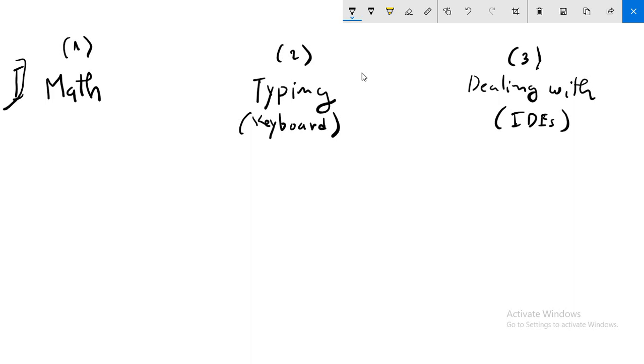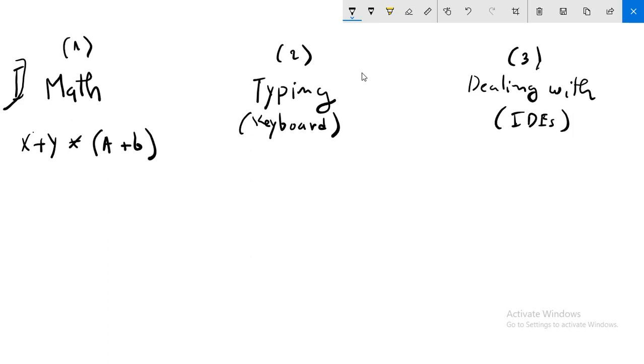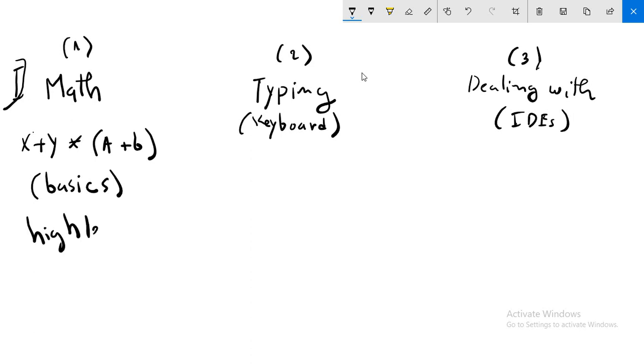So math, I mean here that you have to know some calculus, some equations, etc. For example, how to calculate x plus y multiplied by a plus b. I think that all we have some basics in math, so I say here basics. You don't have to know a high level of math.